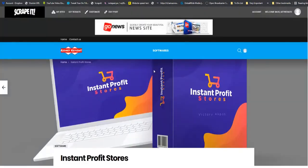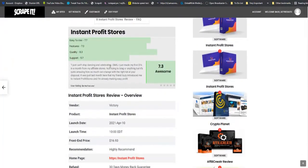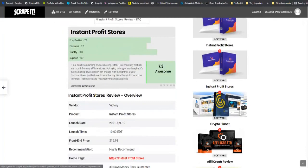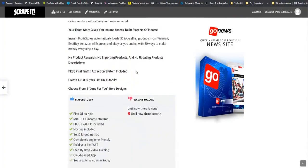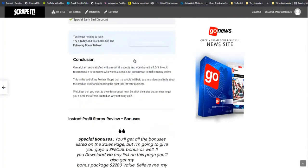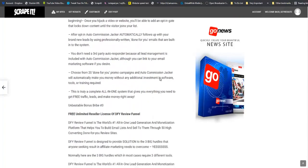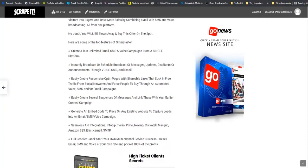So there you have it ladies and gentlemen. A review done. You can see the table of contents, you can see the overview, you can see the product rating right here. You can see your buttons all set up nicely for you. Your pros and cons. Your conclusion. Your bonuses. And this is how you would go about creating review sites and earning commissions on a day to day basis using Scrappit.